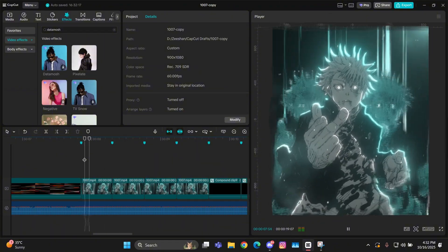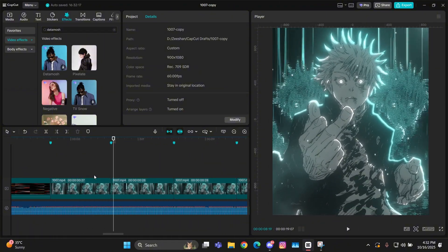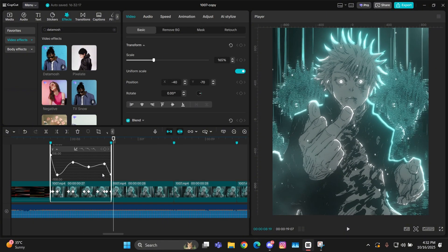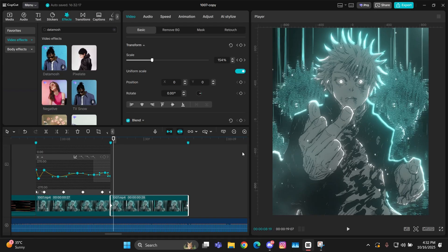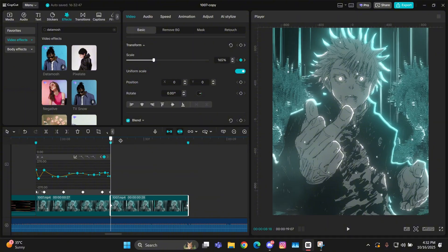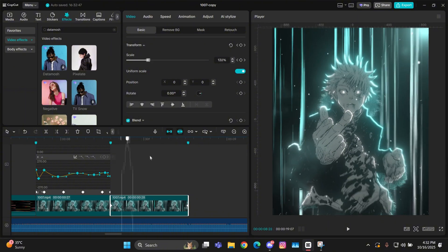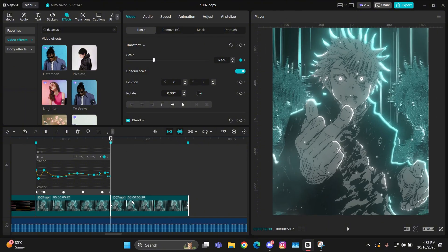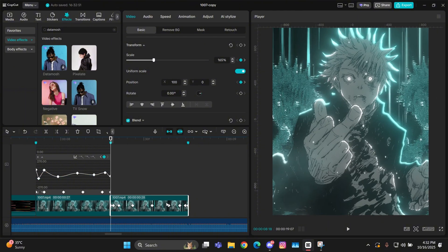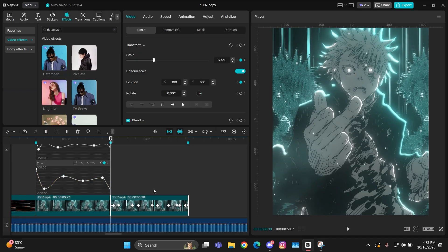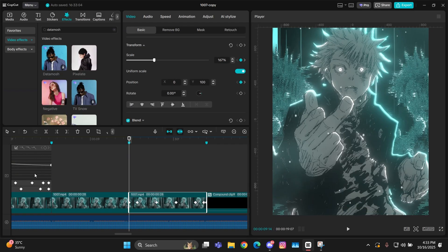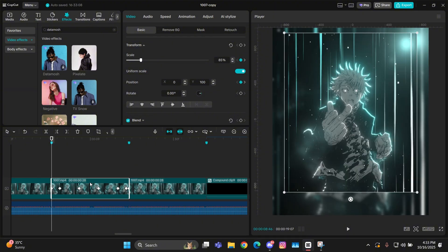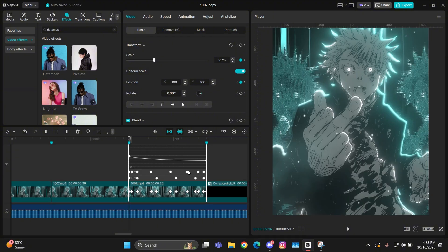If you think the shake is looking okay, you can just keep it like that. Or if you want to change its value, you can do that with the keyframes — just move it up or down to whatever you like. Now if you want to copy-paste it on other clips, just select all of these keyframes, copy it, and make sure that the white line is at the starting of the clip on which you want to paste.